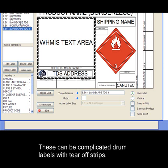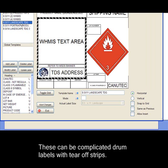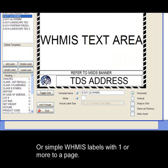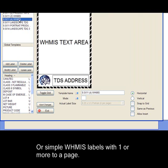These can be complicated drum labels with tear-off strips, simple WMIS labels with one or more to a page.